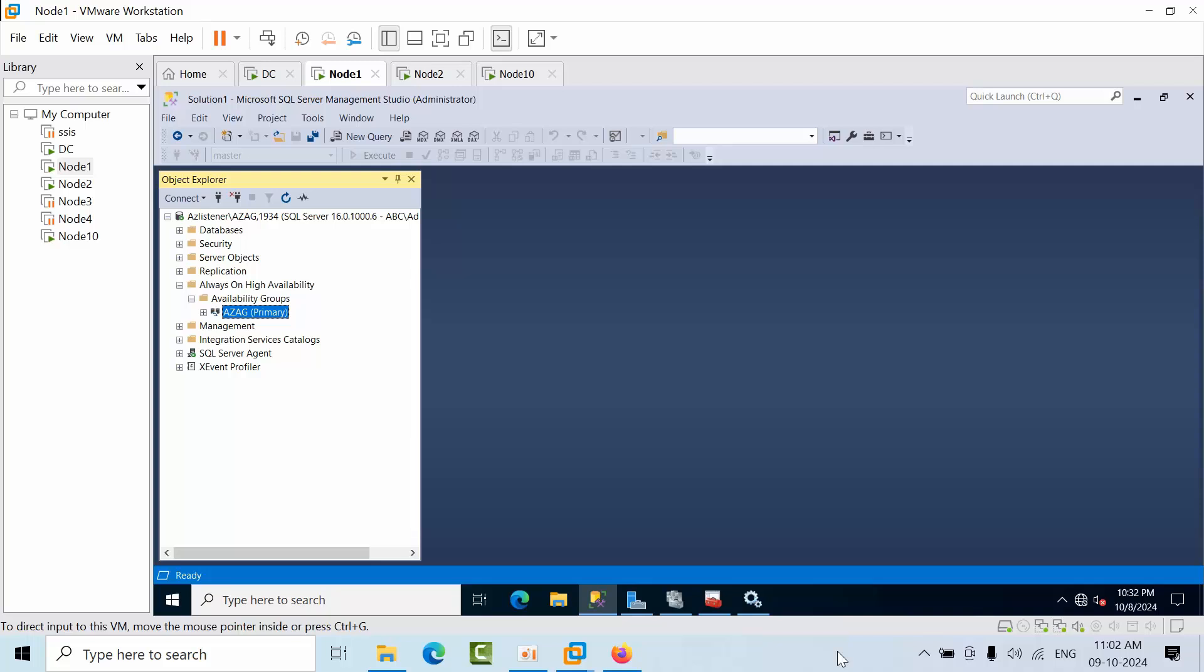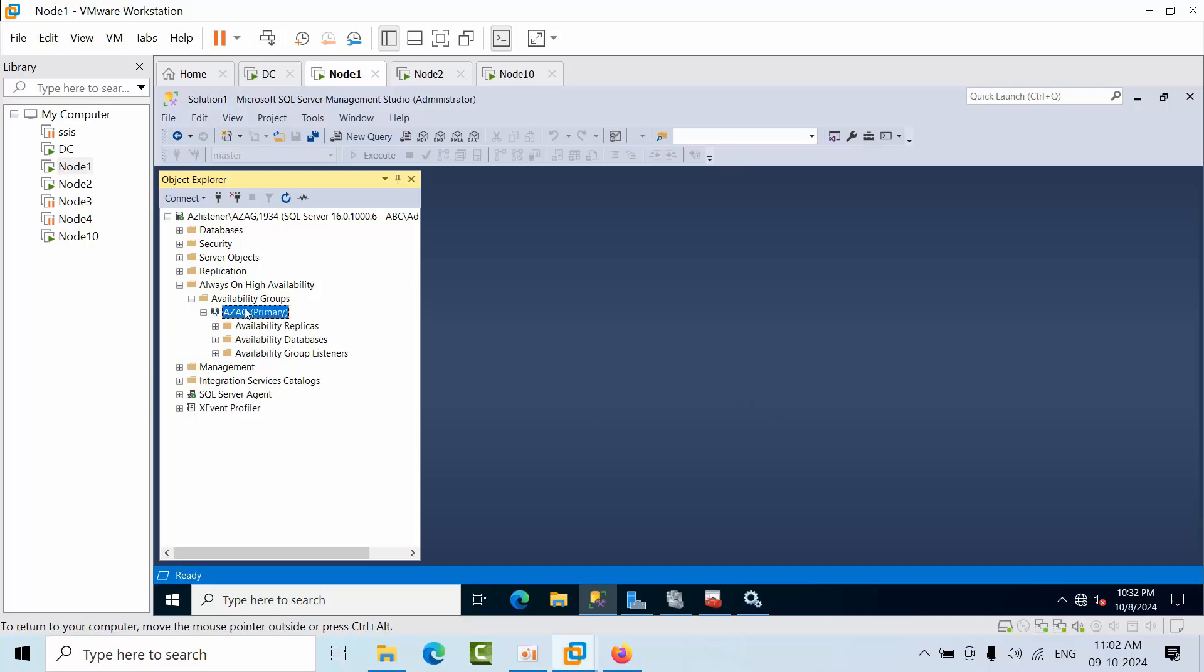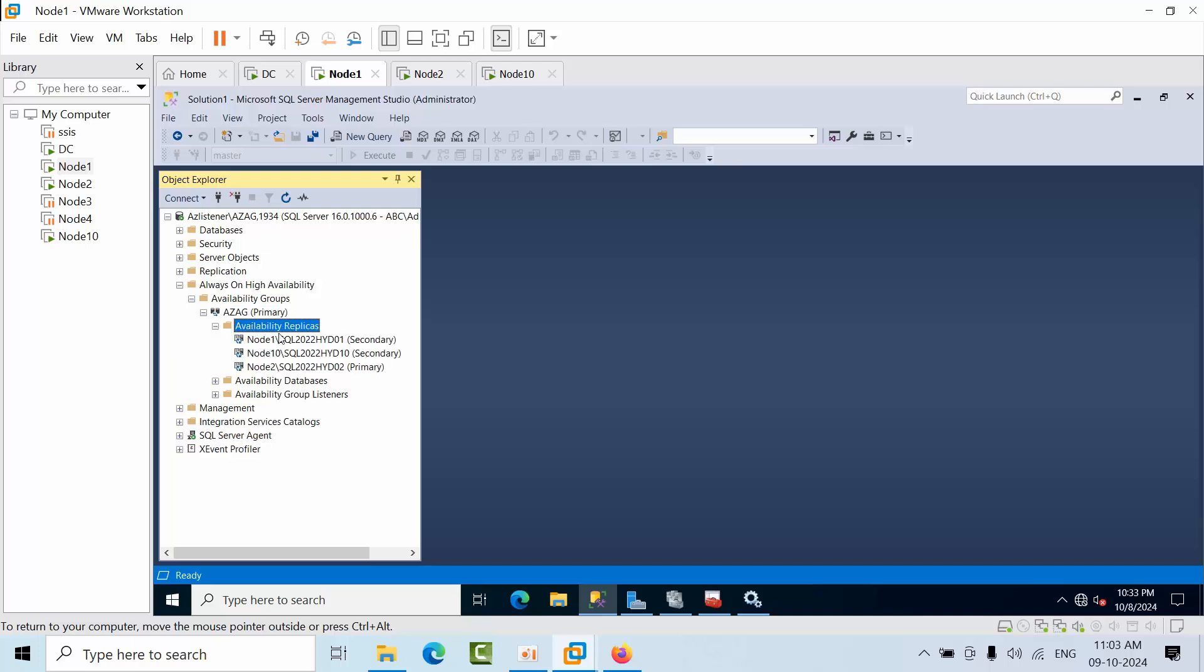Hello friends, today I'm going to show you how to remove one node from Always On. Here I'm having Always On with three replicas: node 1, node 2, and node 10. In my case, I want to remove node 10 from the Always On availability groups and the clustering as well.